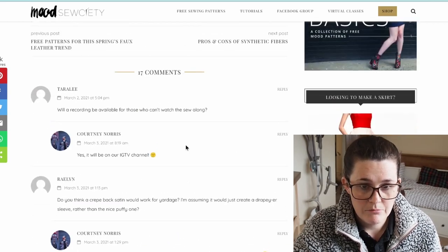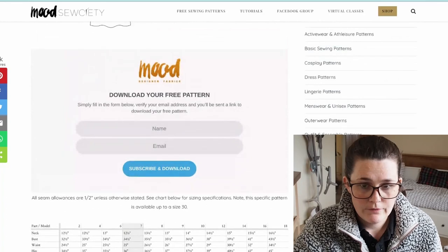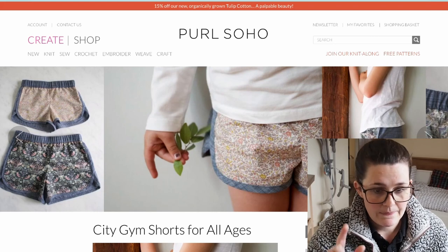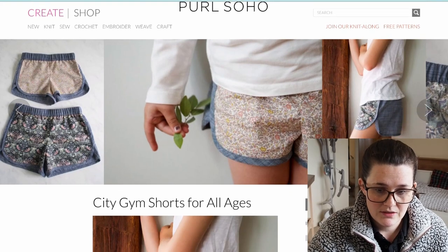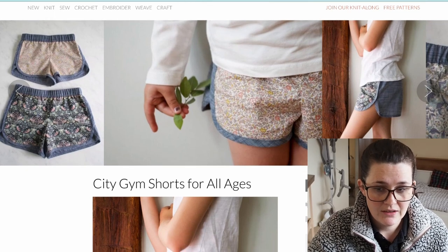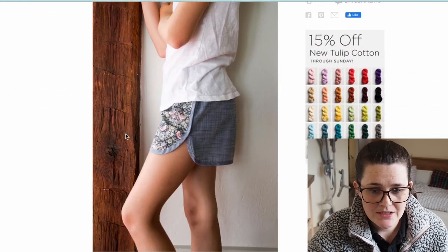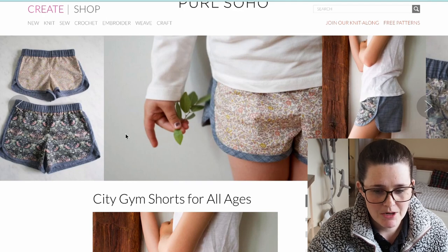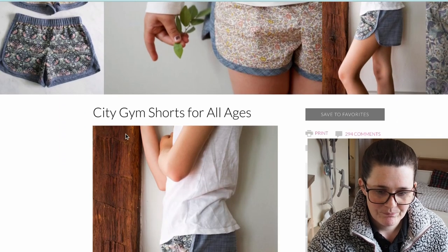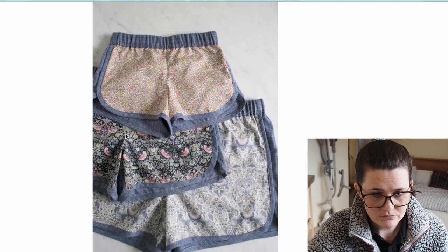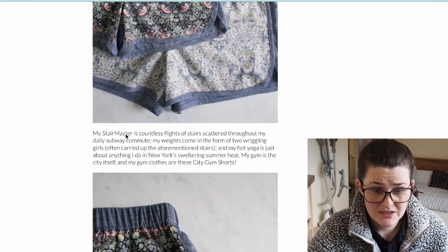That was from Mood Society. This next one is from Pearl Soho — I love shorts. I live in Lincolnshire and it gets really hot in the summer. These are called the city gym shorts for all ages and they just look really easy to wear — great for dog walking. I'm now a fan of the elasticated waistband; at 32 and a mum, I really appreciate an elasticated waist. Last summer all I wore was my elasticated shorts.